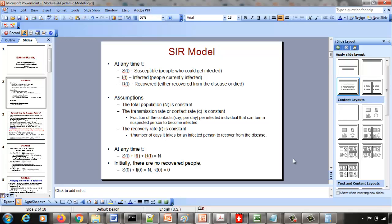The assumptions for this model are: the total population N is constant; the transmission rate, or contact rate C, is constant — it represents the fraction of contacts per day per infected individual that cause a susceptible person to become infected; and the recovery rate R is constant, equal to 1 over the number of days it takes for an infected person to recover.